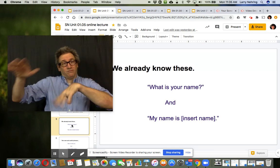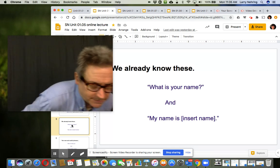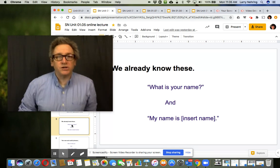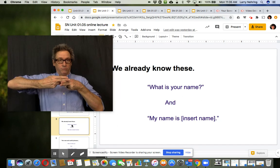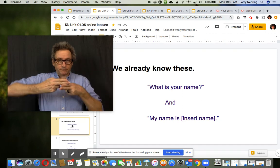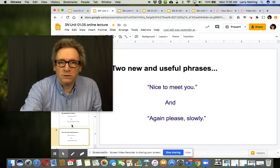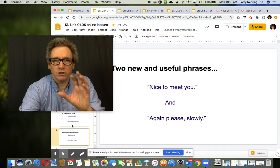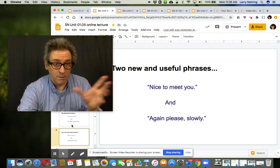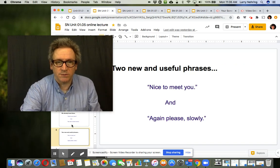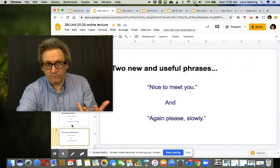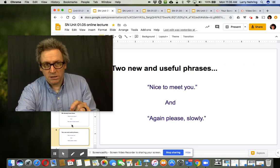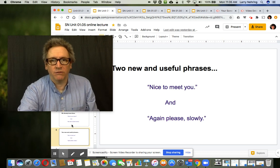So let's go through what this vocab was I just did. We know name, right? So we're gonna learn nice to meet you and again please slowly. If you remember in the last one we talked about again, I taught that vocab. So we're now gonna put that into here and review it.